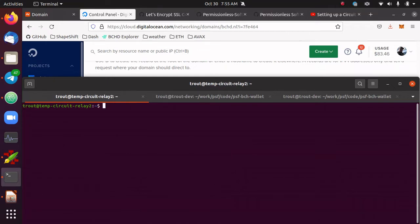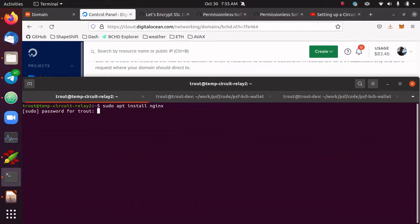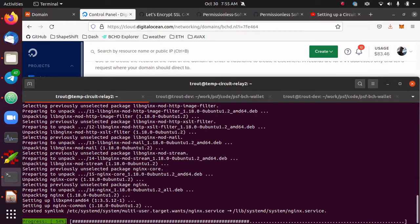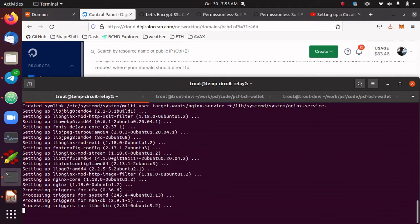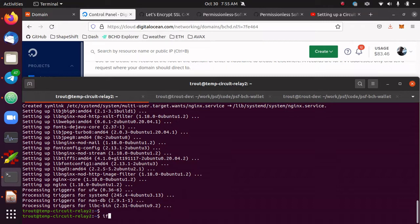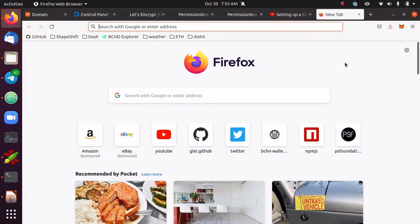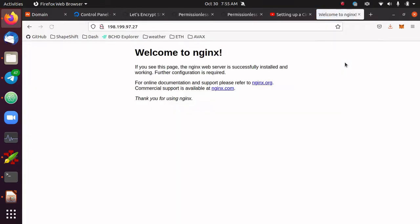The next step is to install Nginx, which is a web server. I'm going to use apt install nginx. Just like in the last video, I'm on an Ubuntu 18 or Ubuntu 20 machine — this is the standard operating system that all the Permissionless Software Foundation software targets. Nginx is installed and I've already got the IP address of this VPS set up. Let's just make sure that Nginx is going to serve a webpage — and it is.